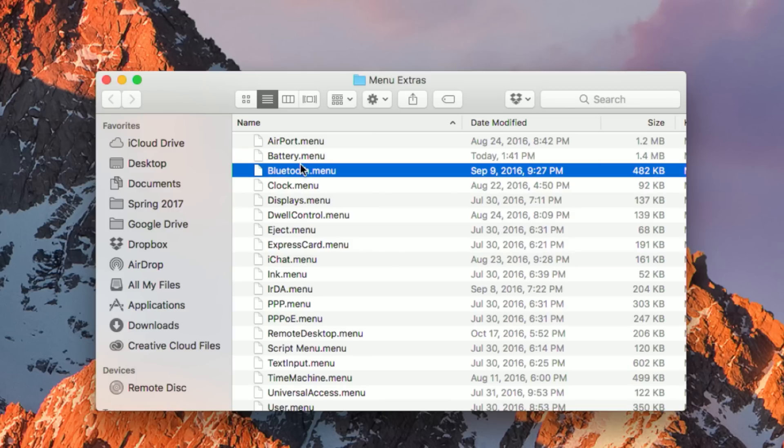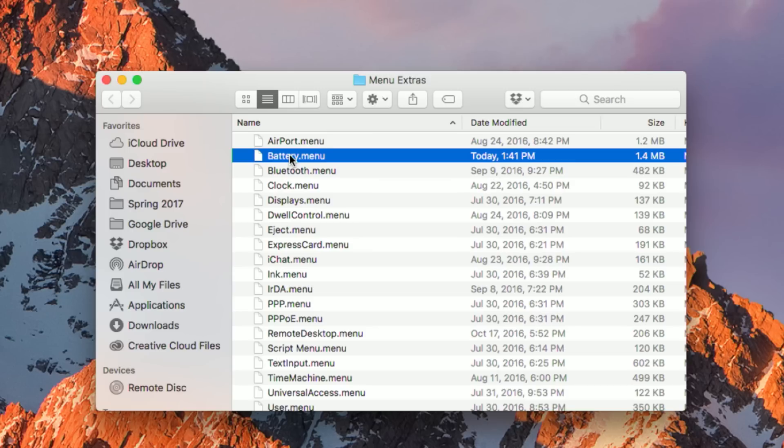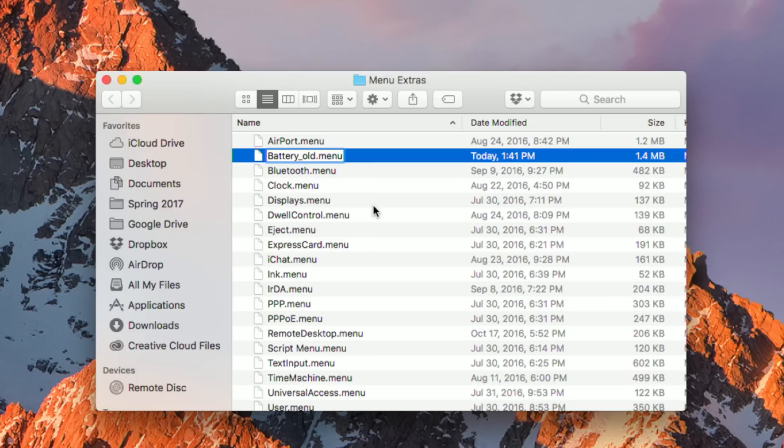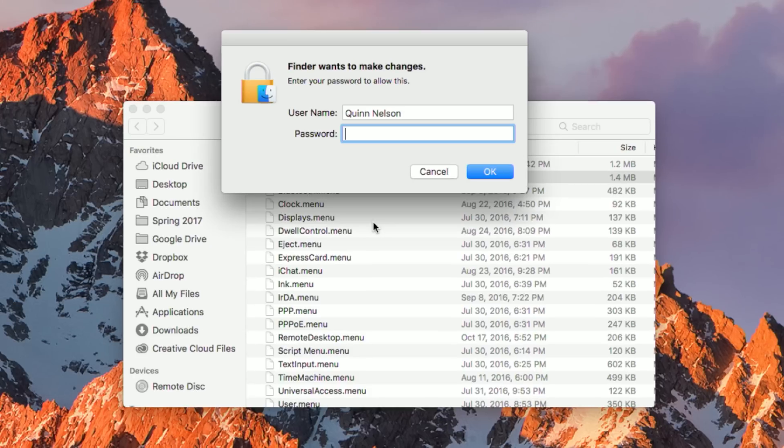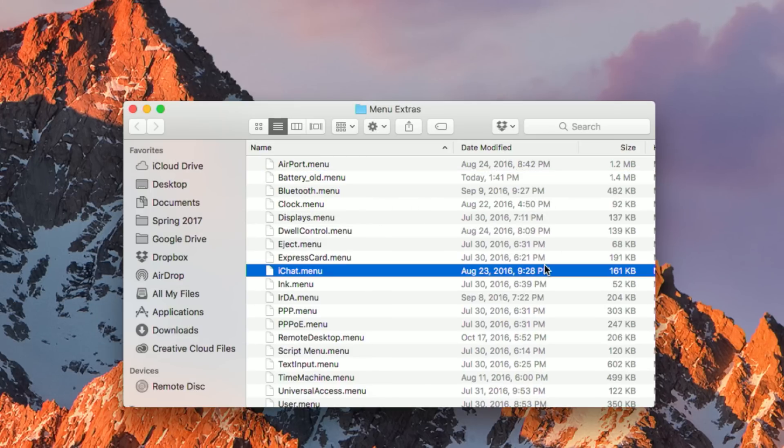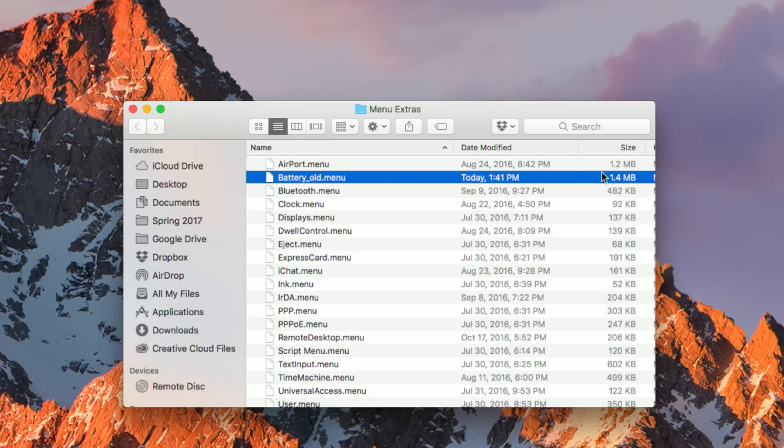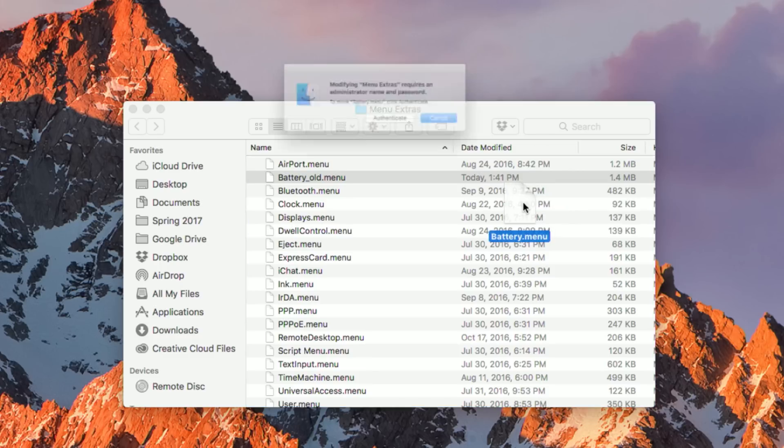Now, rather than deleting this folder altogether or this file altogether, I would recommend renaming it in case you want to revert back to it at any time in the future. You can name it battery old, battery one, it doesn't matter. Anything other than battery will be ignored by macOS. So go ahead and name it something else, battery old, and when you press Return, you'll need to enter your admin password because these are system files that we're playing with. Generally not a good idea, but it's totally safe in this instance. So once you've done that and you've renamed your old file, you need to take the new battery.menu and drag it into this folder.